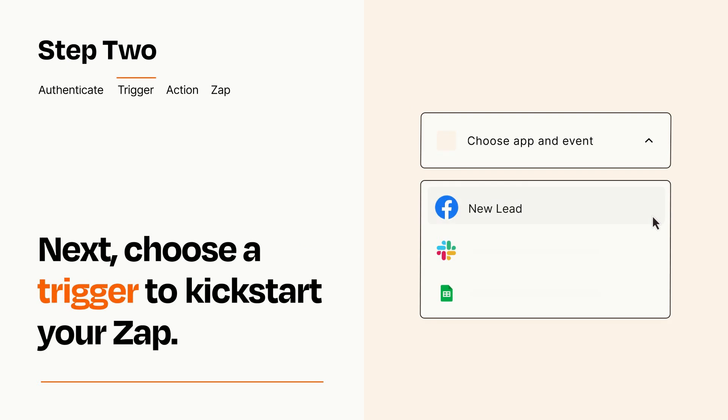Now let's set up your trigger, which is the event that starts your Zap. Pick the trigger event that you want from the list.